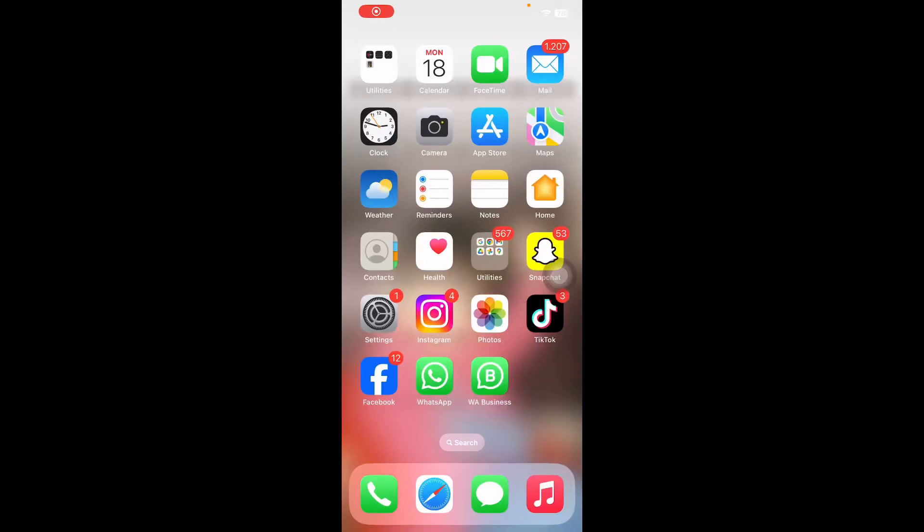Welcome back to another video. In this video I'll tell you why videos won't play on your iPhone. If you are wondering why videos won't play on your iPhone, the first set of potential solutions we will look at involves fixing videos that won't play in an app that is only accessible via an internet connection.